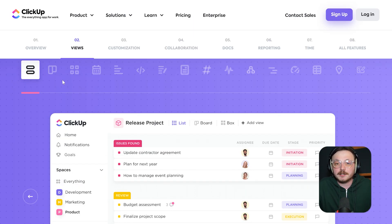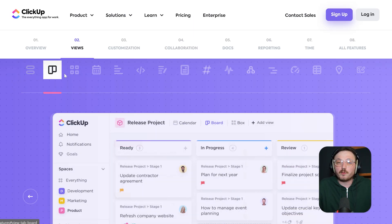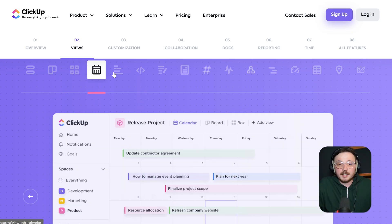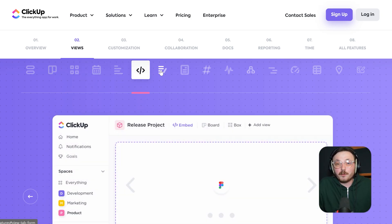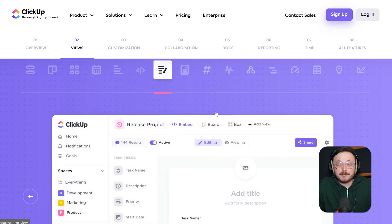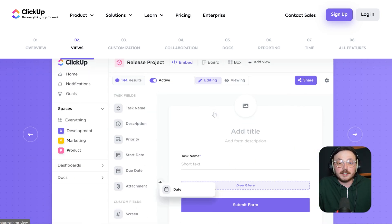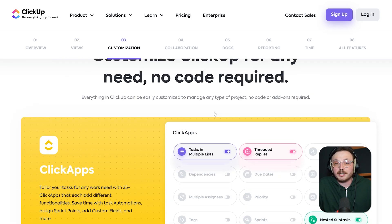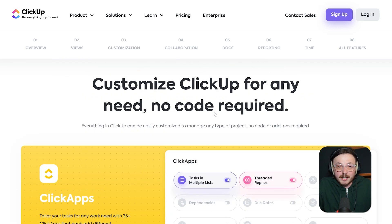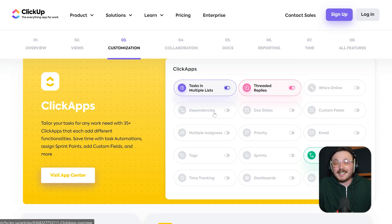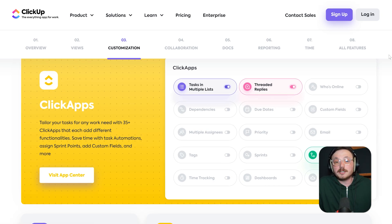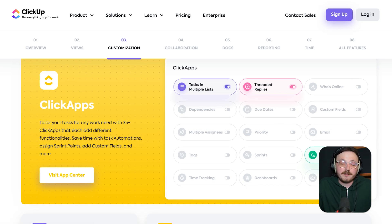Now, let's talk about features. ClickUp goes way beyond task management. It includes Gantt charts, workload management, recurring tasks, advanced automation, time tracking, document collaboration, and even mind maps. You can customize your workspace deeply to fit the way your team works.